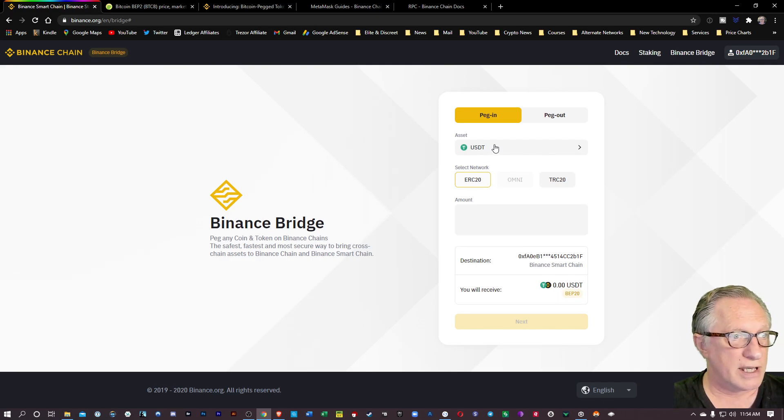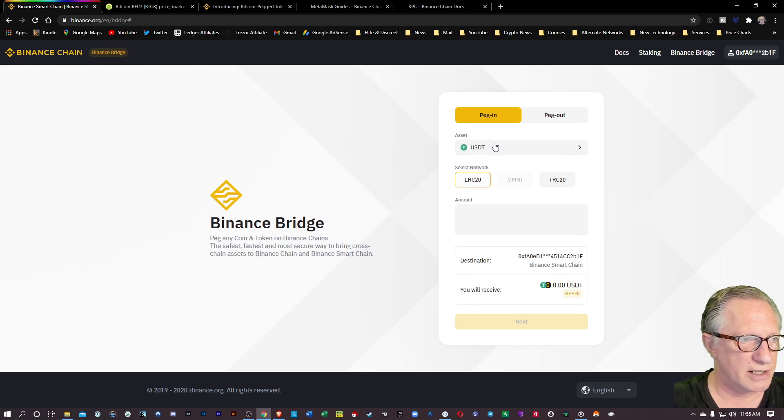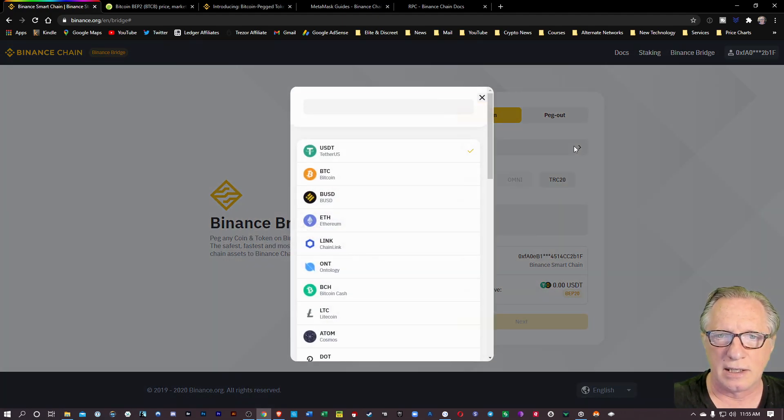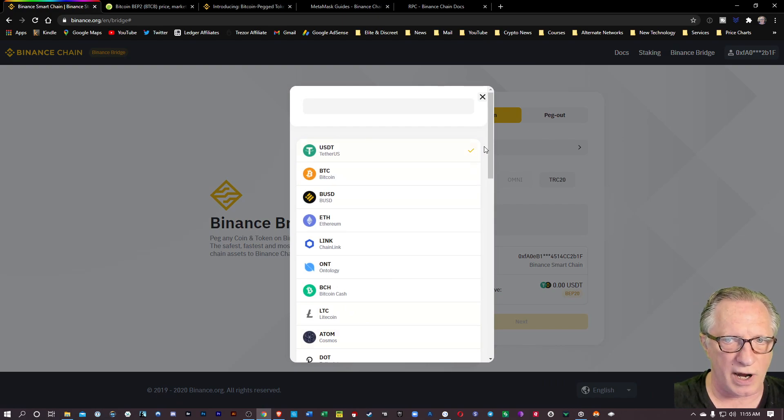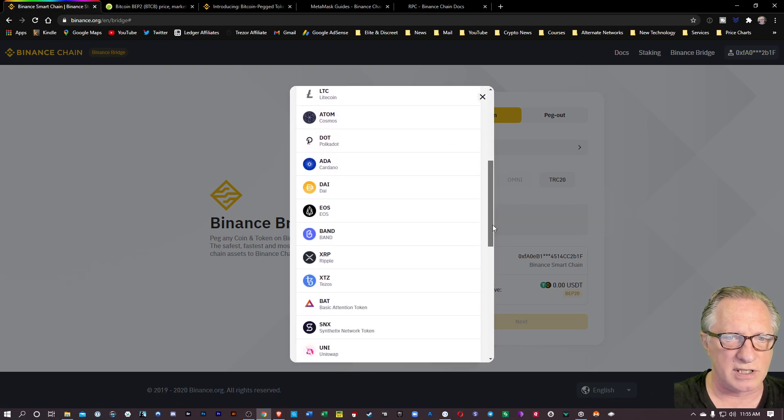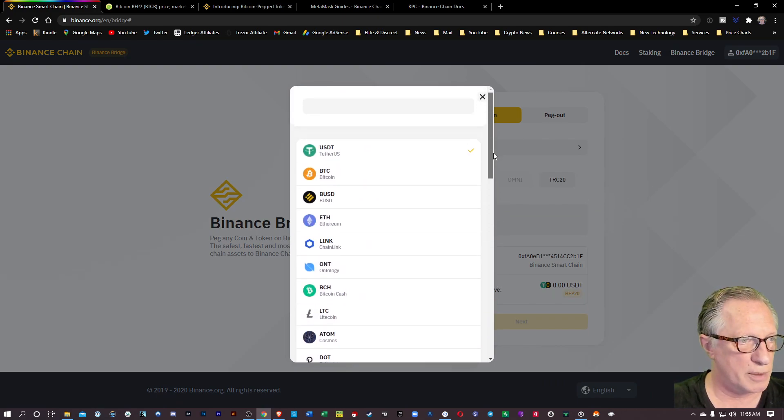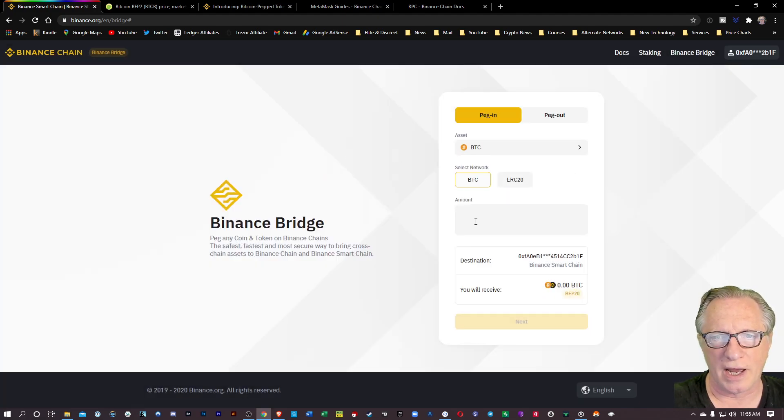This can be used for other tokens as well. US Tether is one of them, but I'm just going to focus on Bitcoin. So I'm going to hit here and switch it over to Bitcoin. You can see there's quite a few coins that we can convert over to the Binance chain. We'll choose Bitcoin.